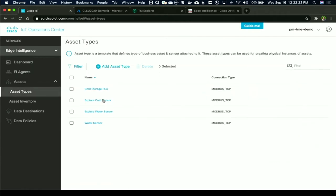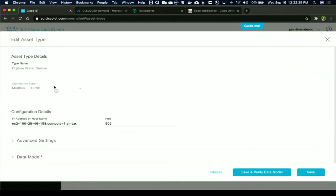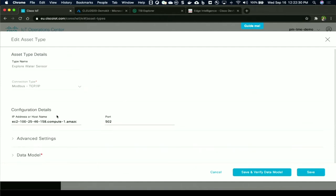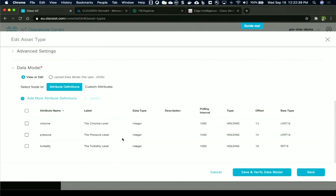You start with the asset types. You have ways to create an asset type. You give it a name, connection type of Modbus or OPC UA or MQTT, and then some basic configuration details about access information on hostname and port. And then there's a second section at the bottom, which is called the data model.